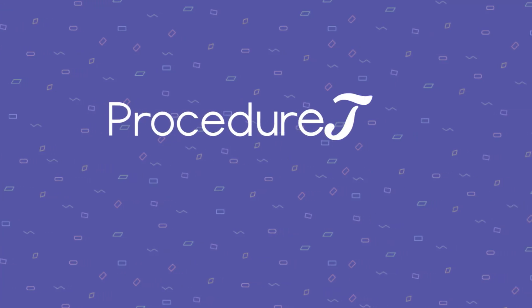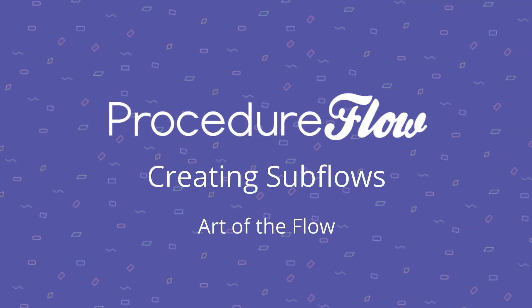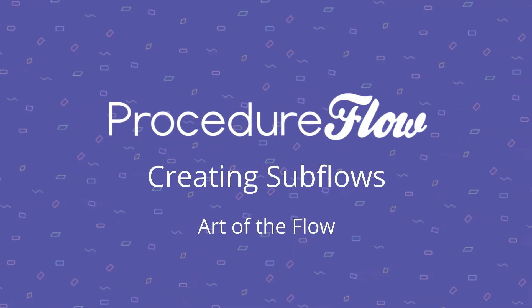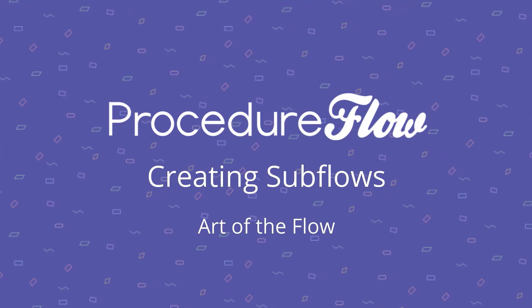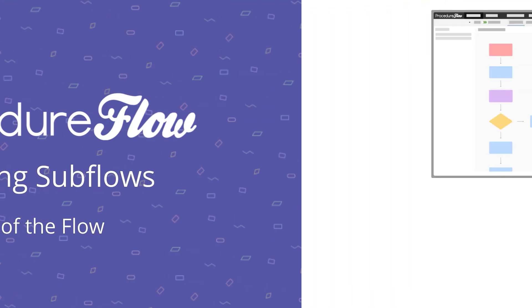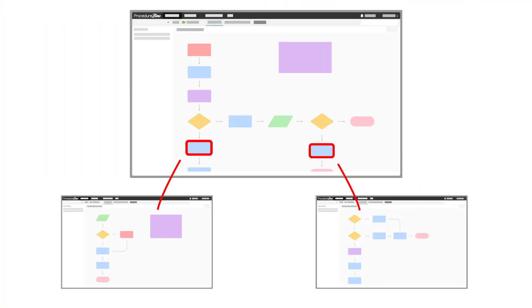Welcome to Procedure Flow's Art of the Flow series. This short video explains how to create subflows in Procedure Flow. Creating subflows is simple and is a great way to keep your flows clean and easy to read.